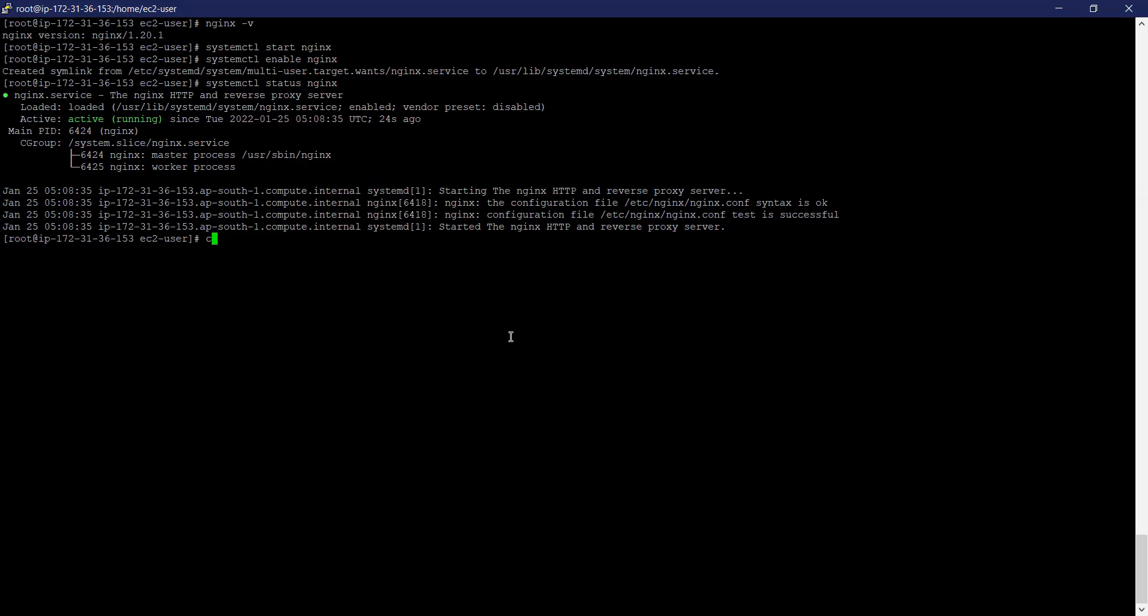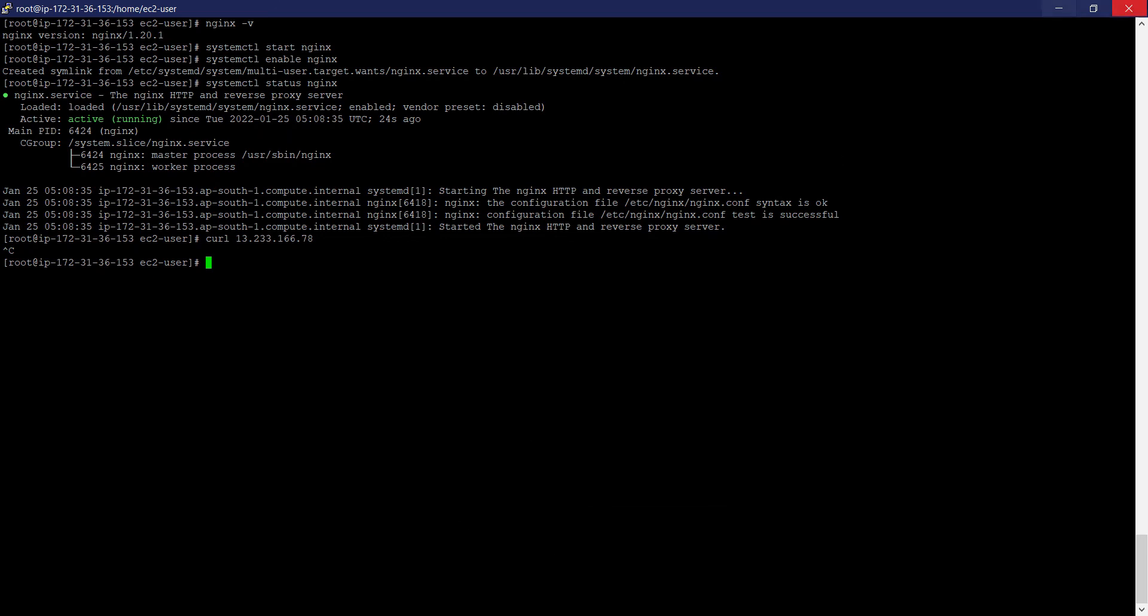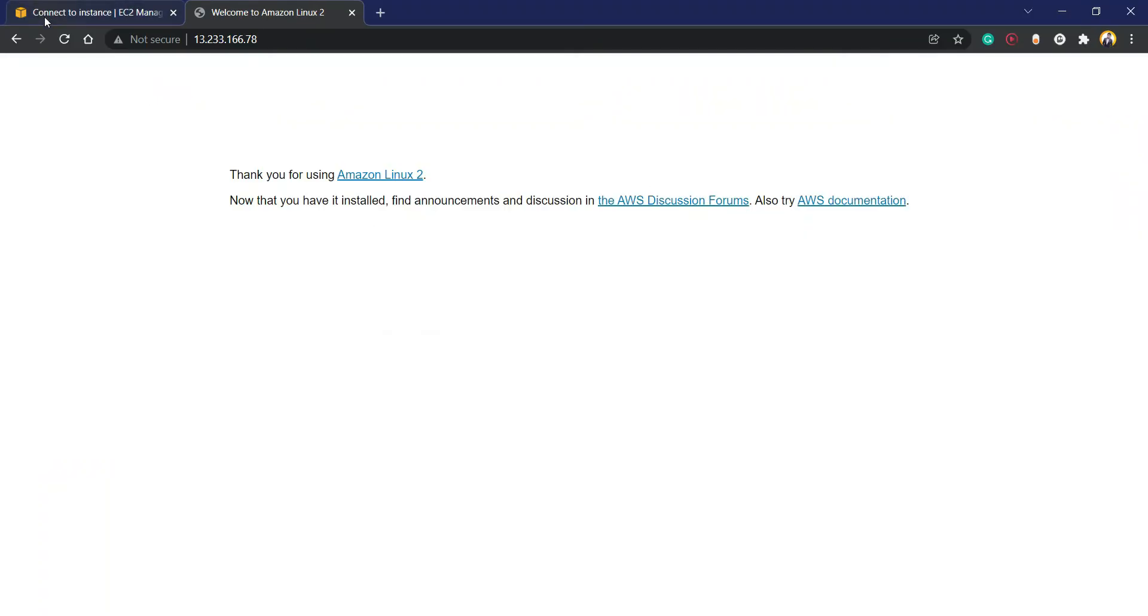Or we can use curl also. Actually I haven't put any content yet. So this way we have configured Nginx on Amazon Linux.